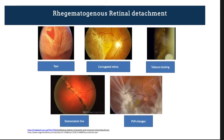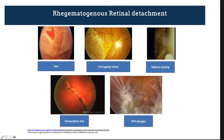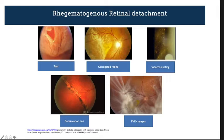Let us look at the common features of rhegmatogenous detachment. If you see a tear, the diagnosis is quite straightforward. Another feature is a corrugated wavy retina. Another sign is tobacco dusting behind the lens — 70% to 80% of patients with a tear-related detachment will have tobacco dusting. You may also see a demarcation line which denotes a chronic detachment, commonly located inferiorly.